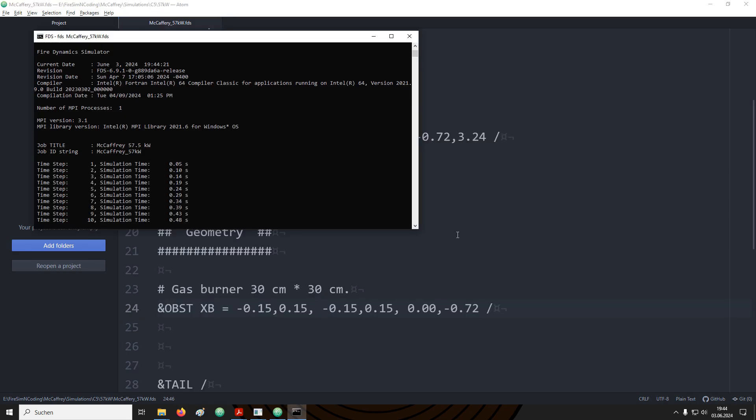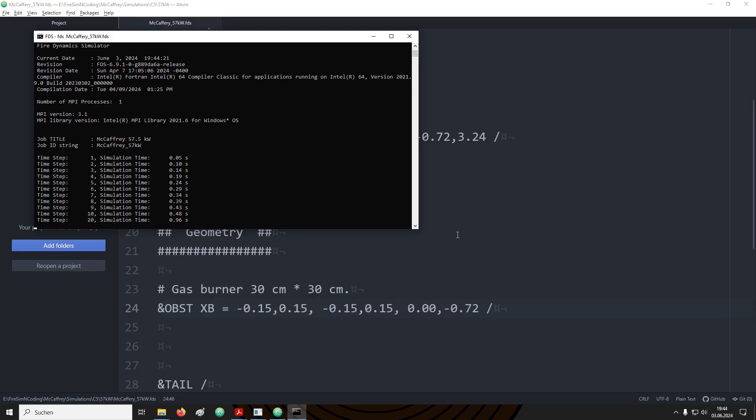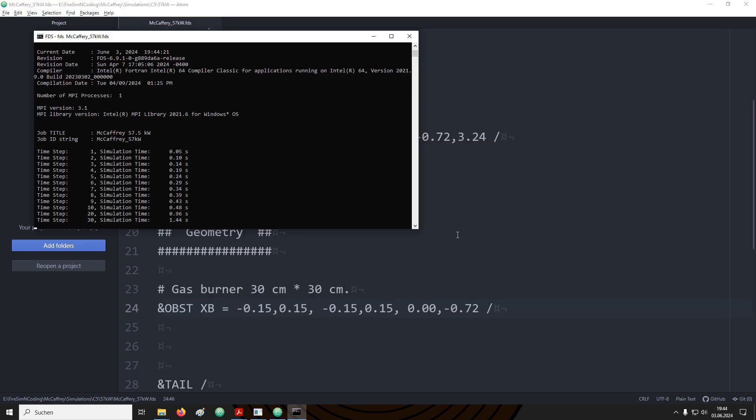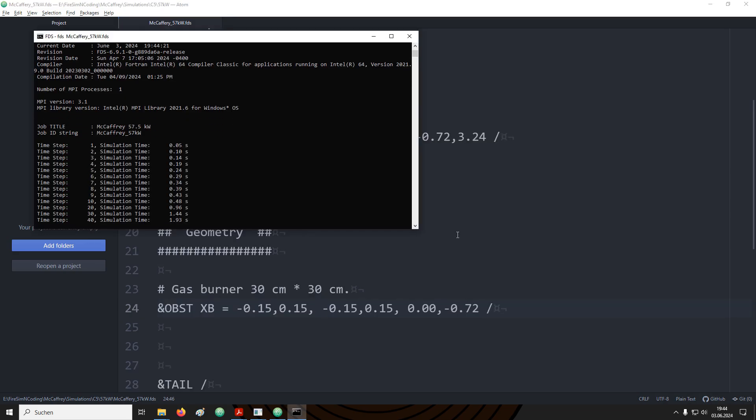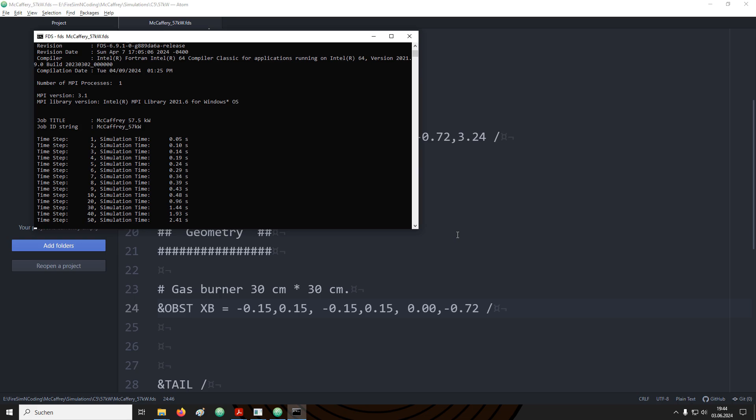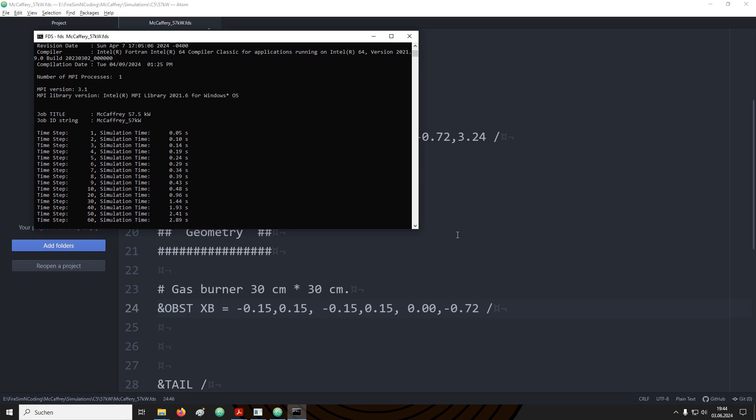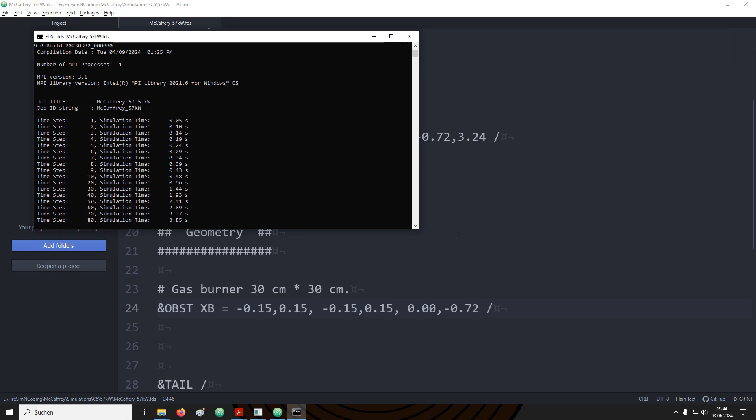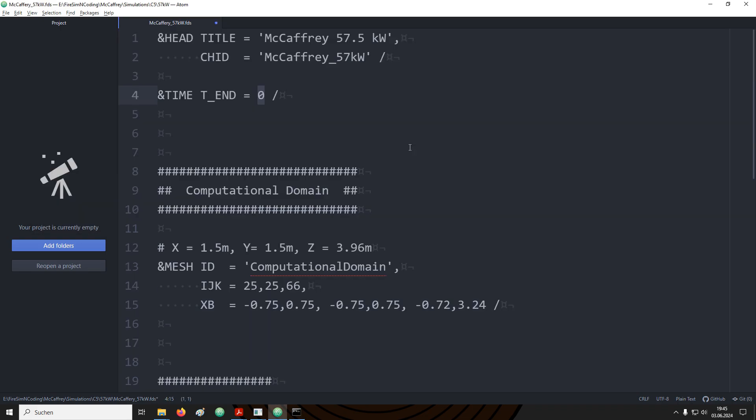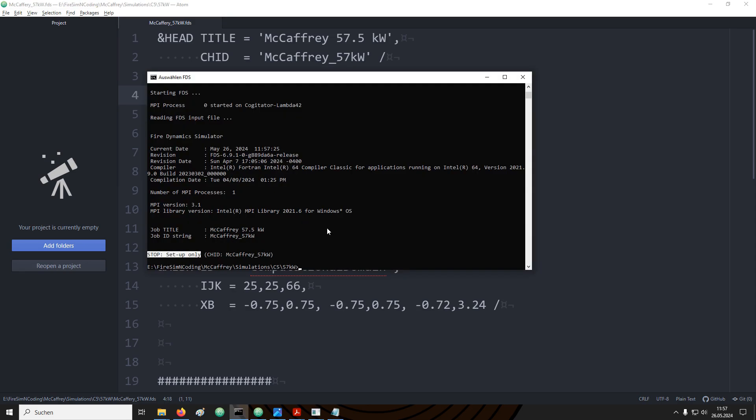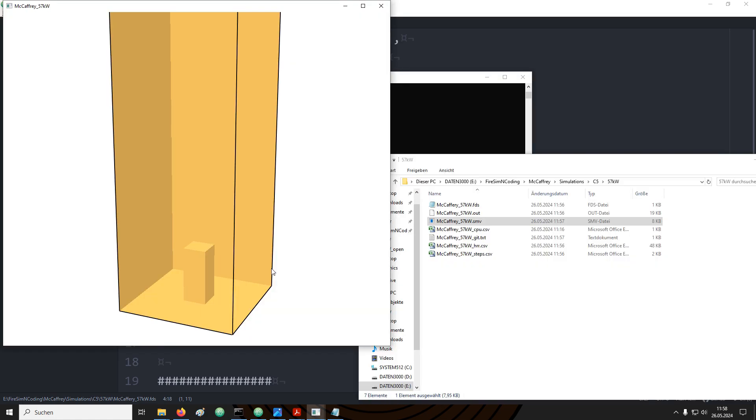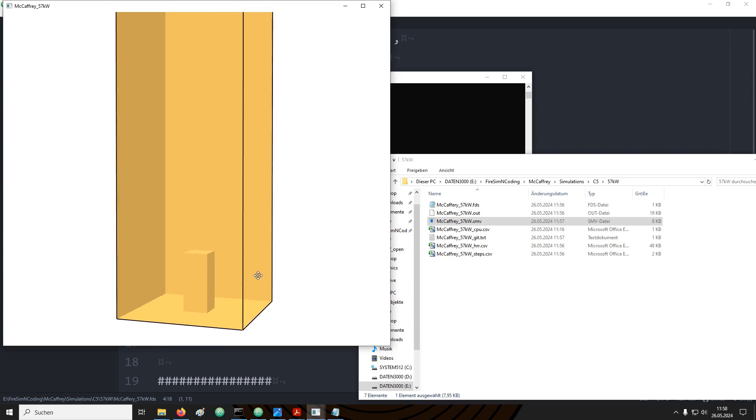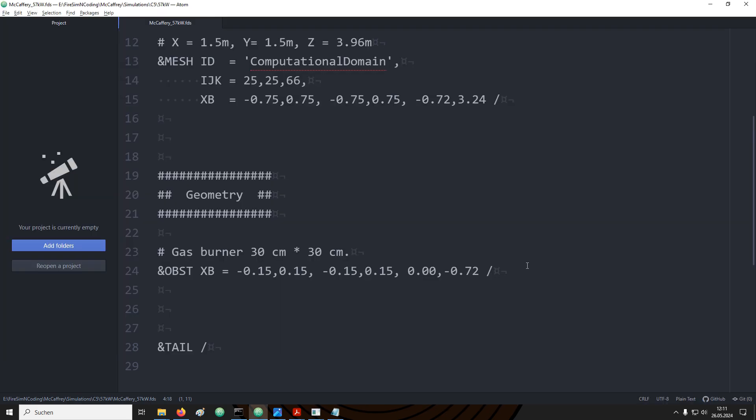Now let's see how this box looks like. If we start FDS again we see that it is now running through all the time steps. If we wanted to see only the changes to the geometry we would not need to do that. We can prevent this by setting the simulation time to 0. Then it will only execute a setup run. We see here when we run FDS again the output changes and it tells us that it did run only the setup process. If we are now looking into the smokeview file we see this new box at the bottom of the domain.